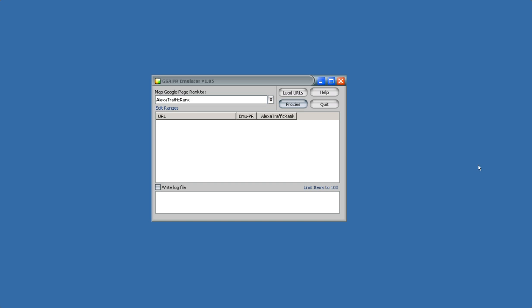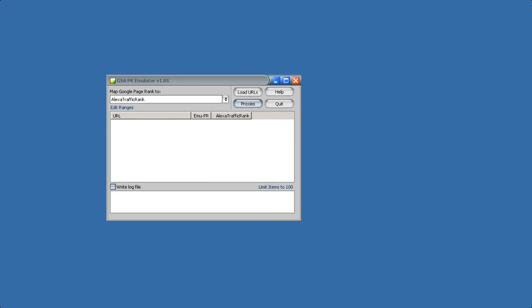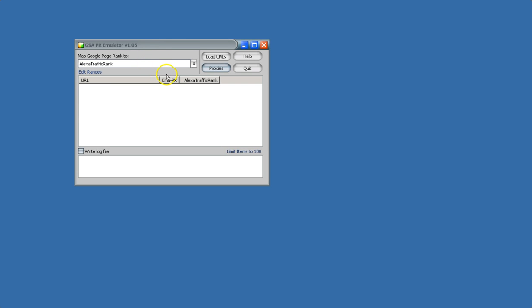So the tool is very easy to use. I'll go ahead and show you how easy it is to use this with Search Engine Ranker, since that's probably what most people will be using it with.